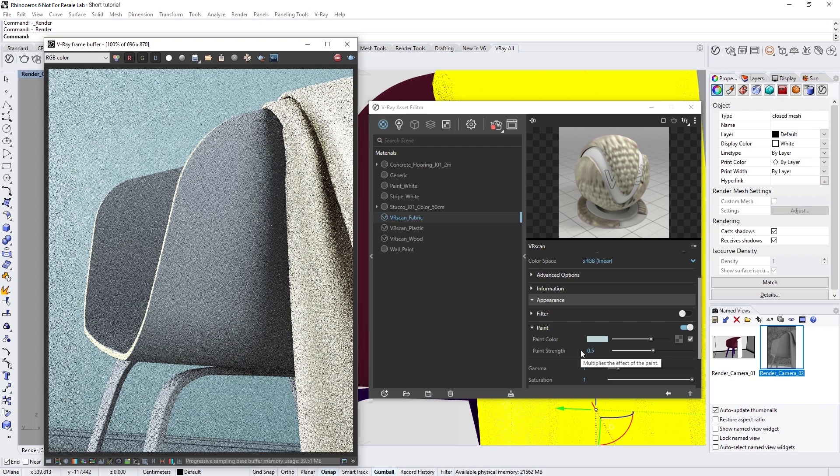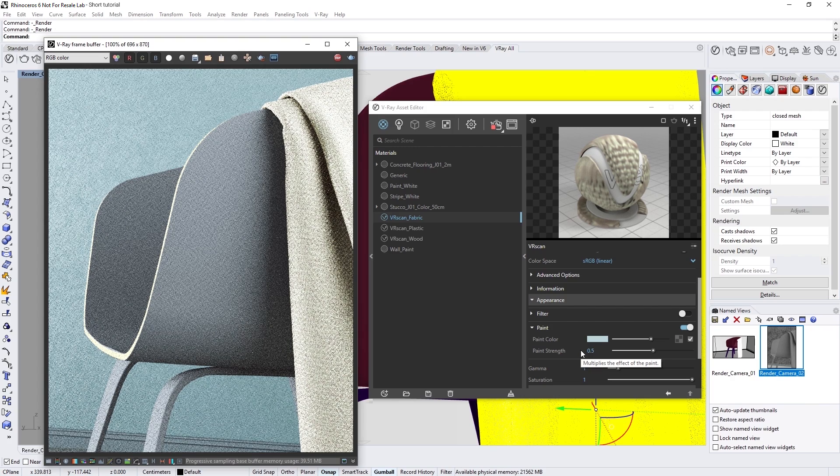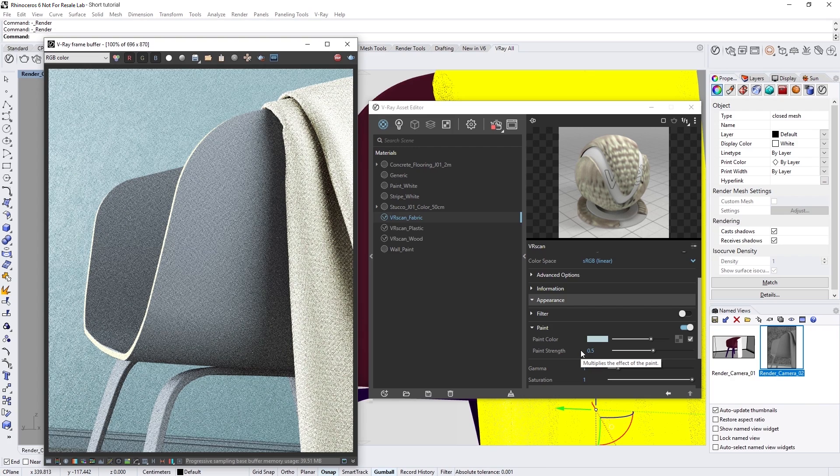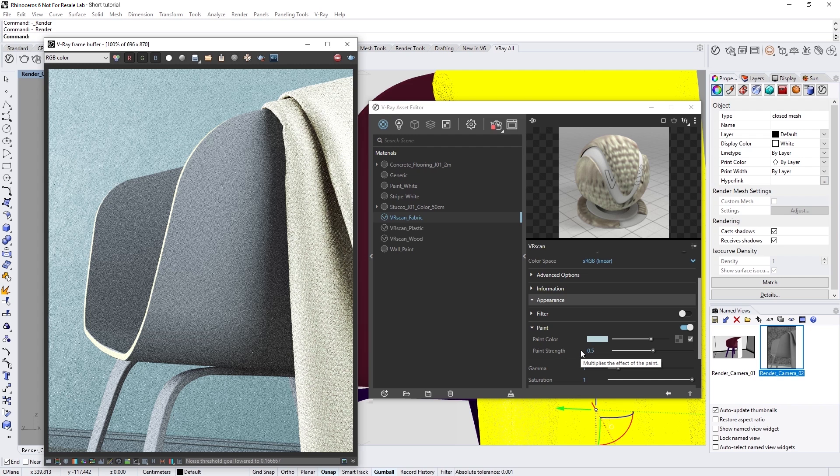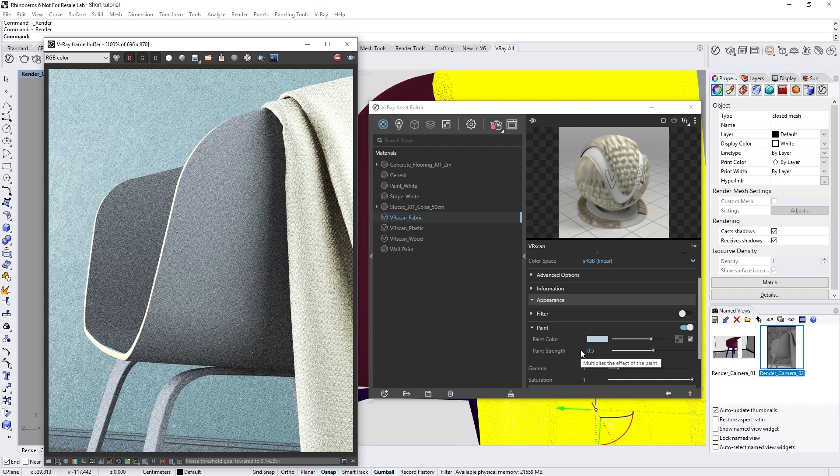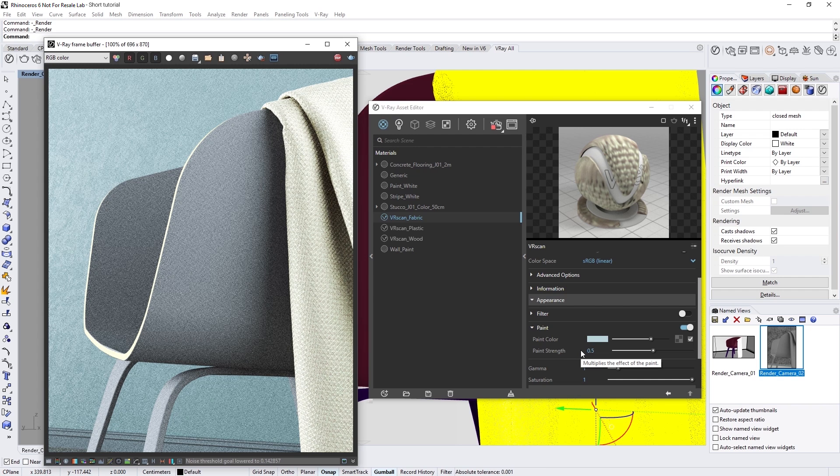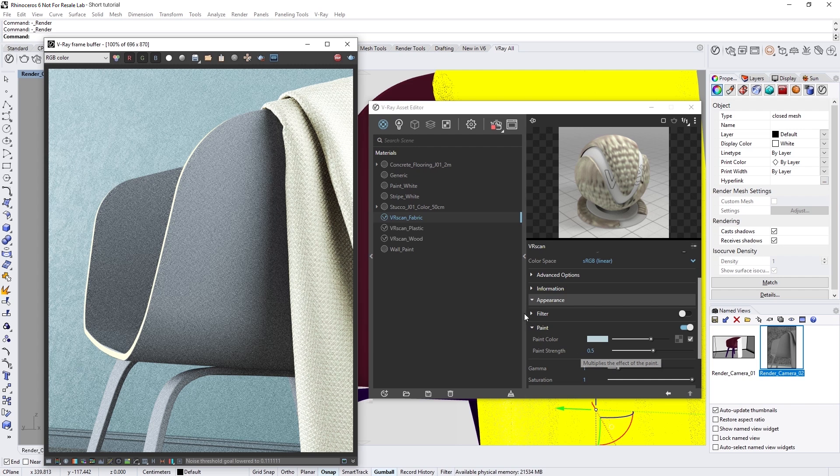Otherwise, you can feel free to use the filter option above to tint the overall appearance of the material. The filter affects not only the diffuse, but also other aspects of the material, including the color of the reflections.